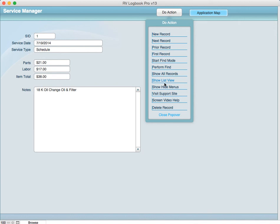Also you can go to the list view which you're going to be covering next for the service manager information as far as all the services are done and you can use that to find particular records then you can come into the record and review all the record information from the list view.